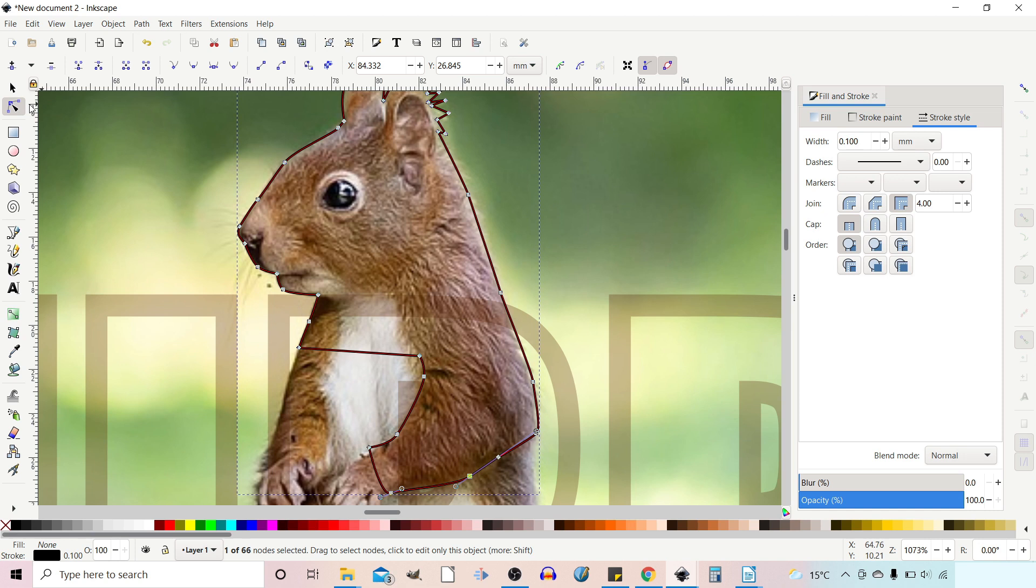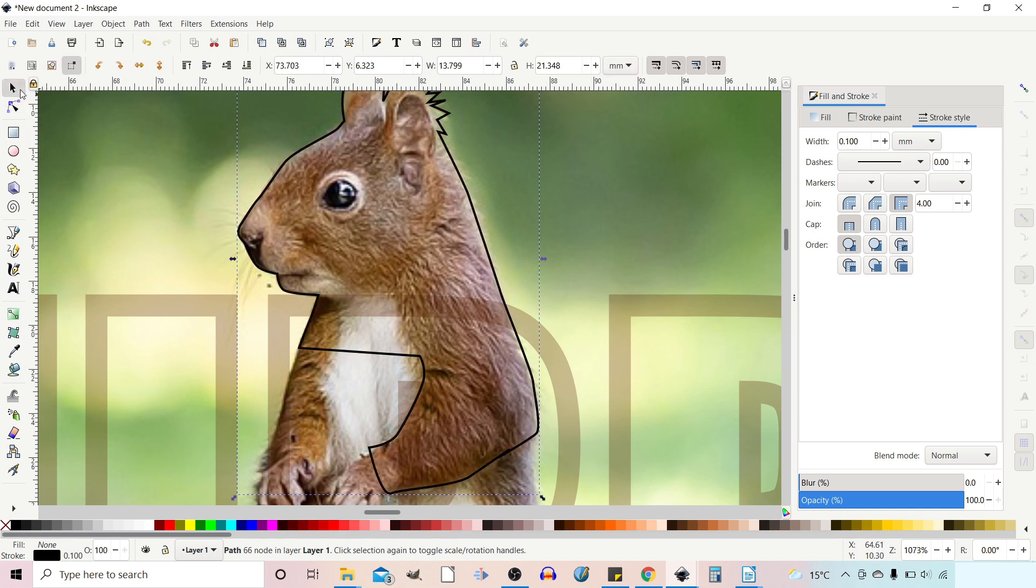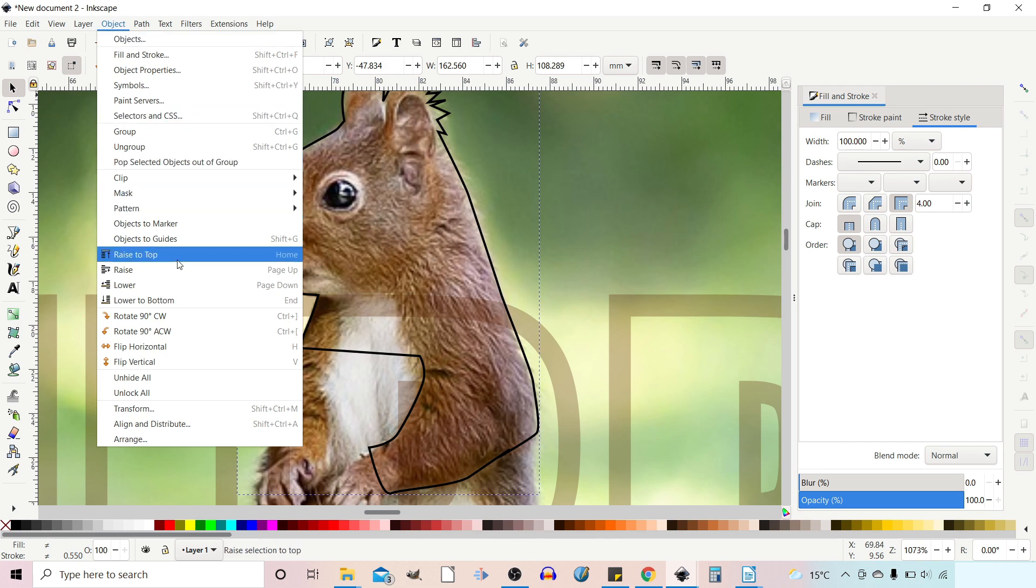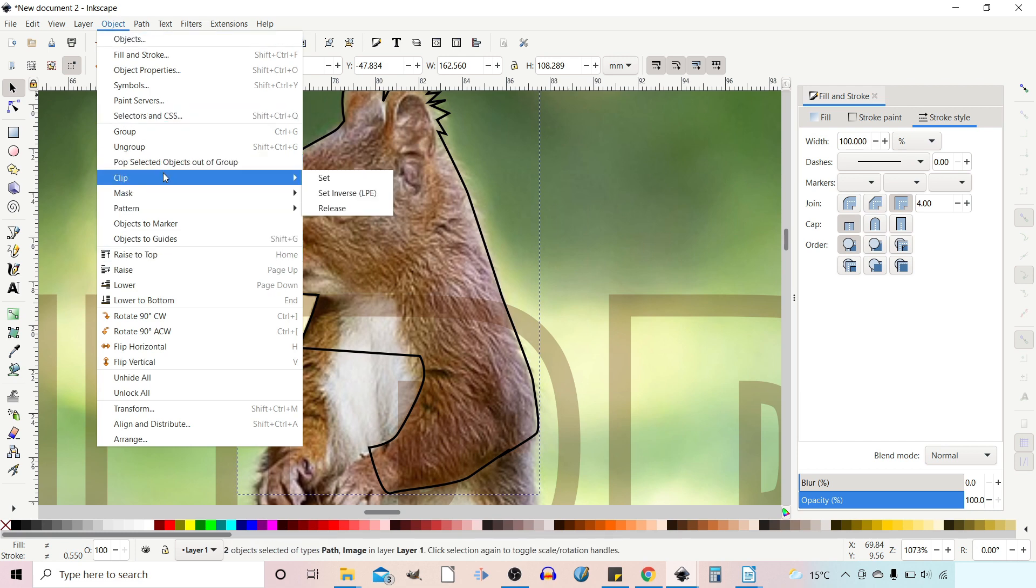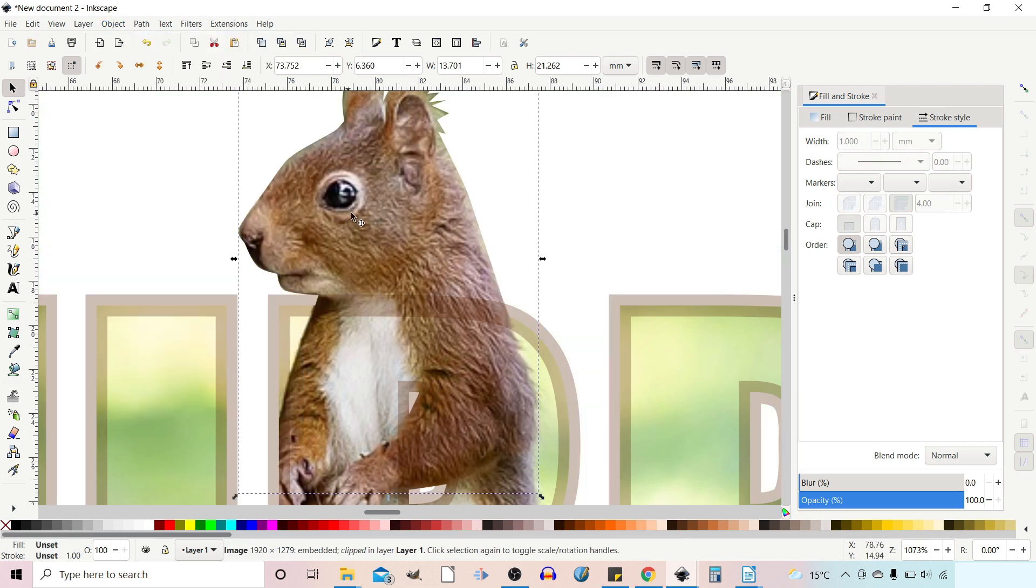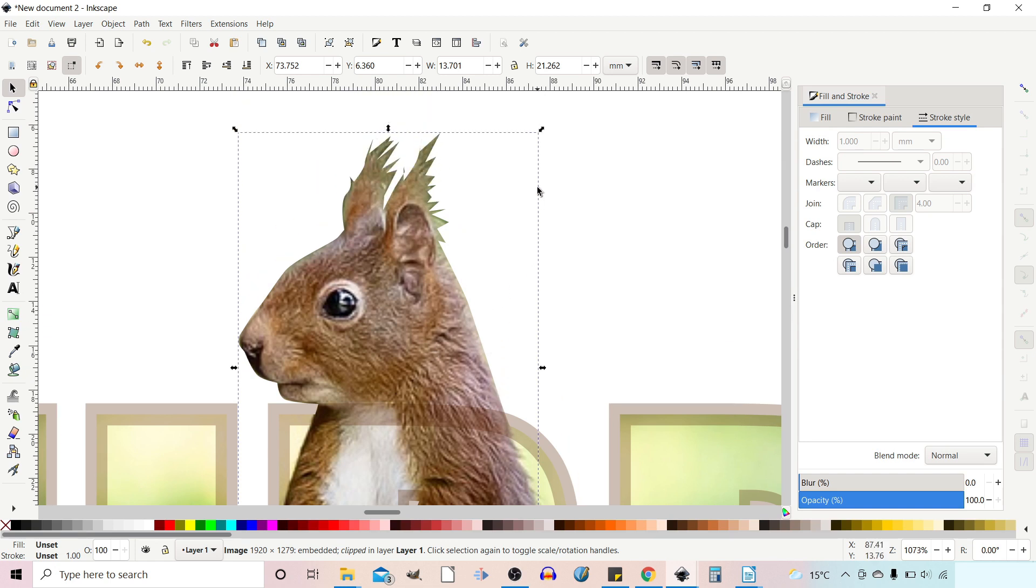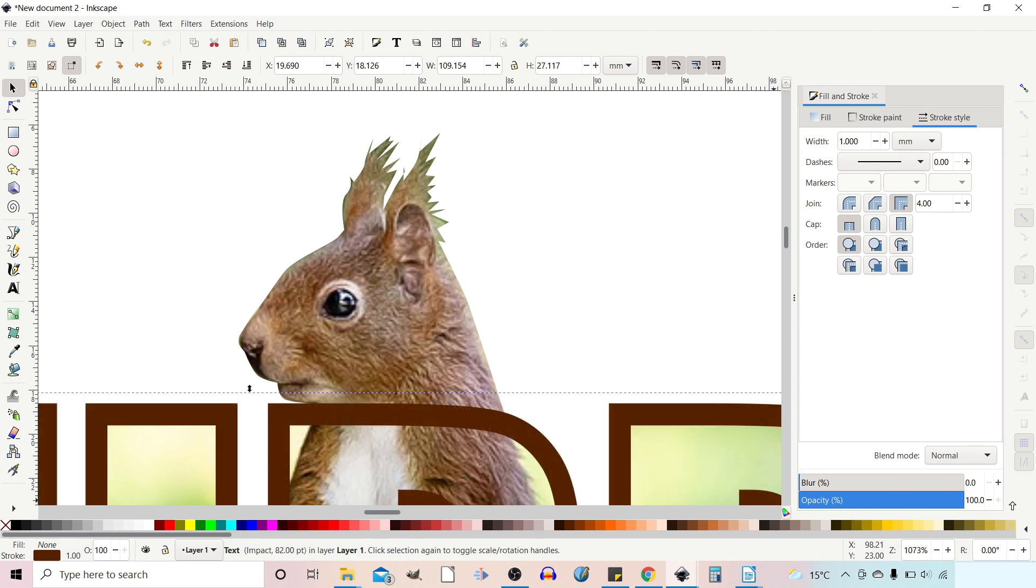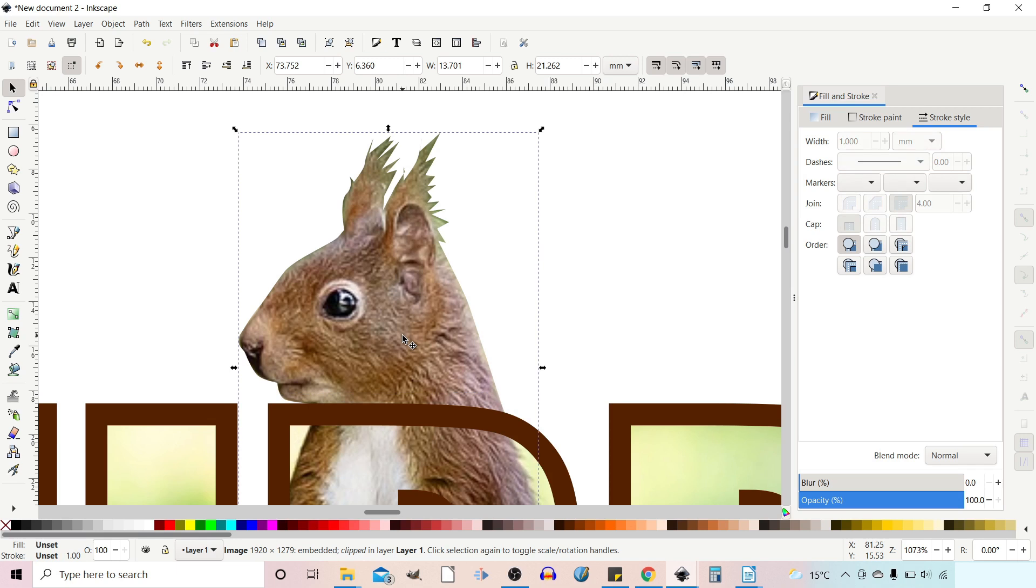So all I'm going to do here is hold down Shift. We get our selection tool first. Hold down Shift. Select the background image again. And then we're going to go up to Object Clip Set. Now this has cut out our squirrel's head to fit on top of our writing. So now if we select our writing, we can bring the opacity right back up. Our head's obviously sat behind it. So if we click on that we can raise that to the top so it sits in front of the writing.